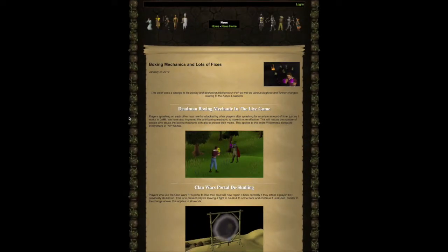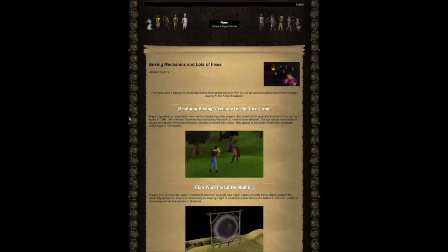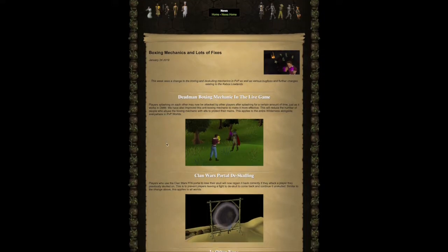First of all, the dead man boxing mechanic in the live game. Players splashing on each other may now be attacked by other players after splashing for a certain amount of time, just as it worked in DMM. We have also improved this anti-boxing mechanic to make it more effective. This will reduce the number of players who abuse the boxing mechanic with alts to protect their mains. This applies to the entire wilderness alongside everywhere in PvP worlds. So that's a pretty big change for all you PvPers out there.